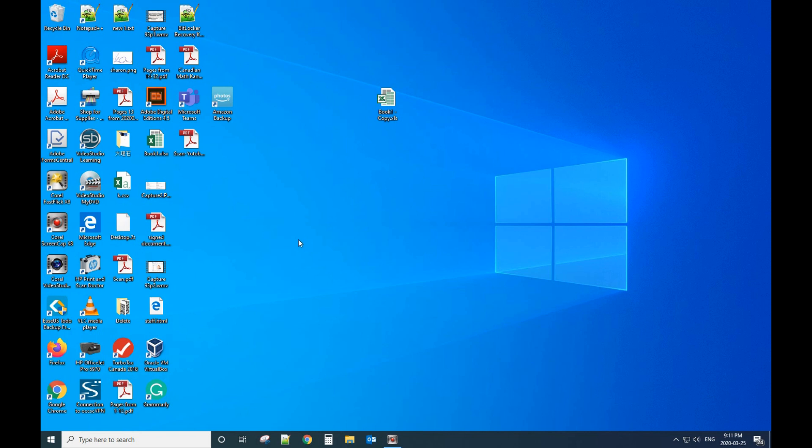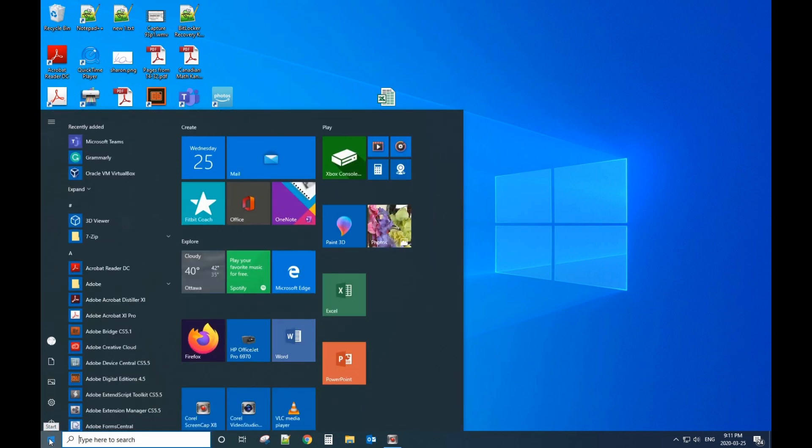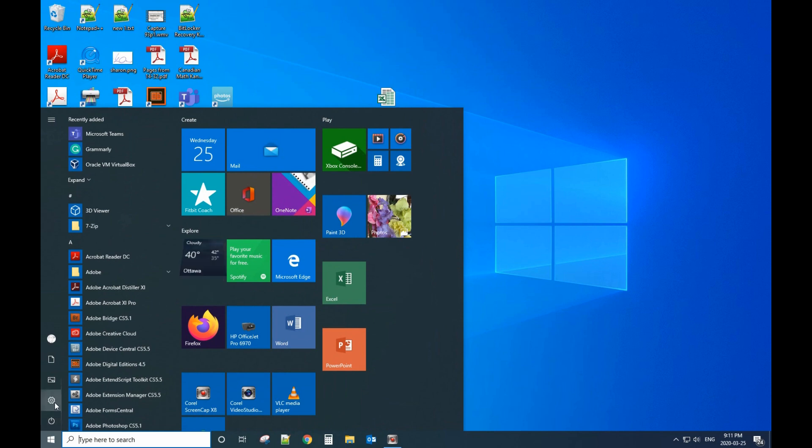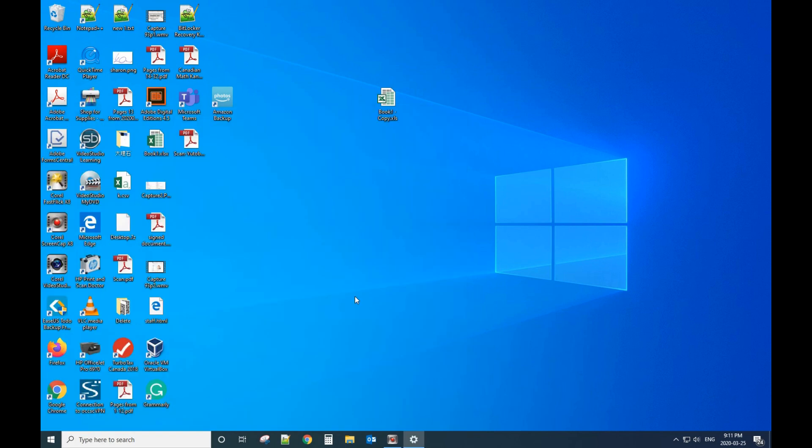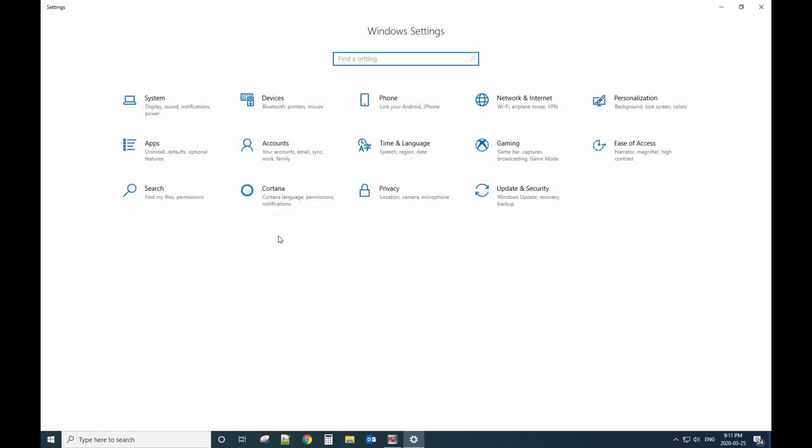Okay, this time I will show you how to change the Windows 10 operating system language. From here you can see it is English right now, so to change that to a different language...